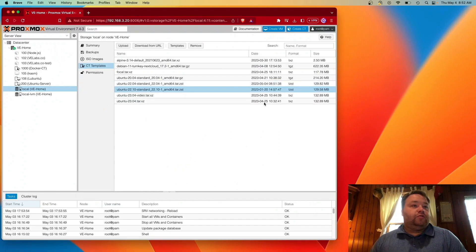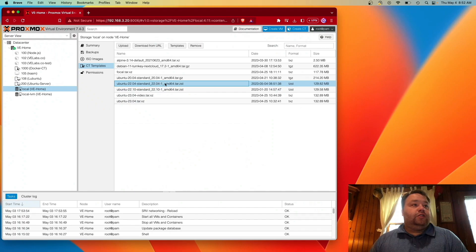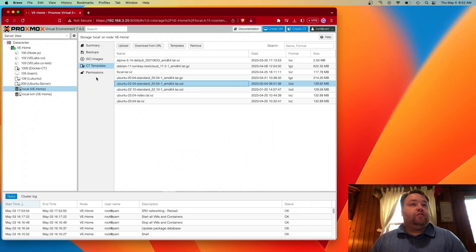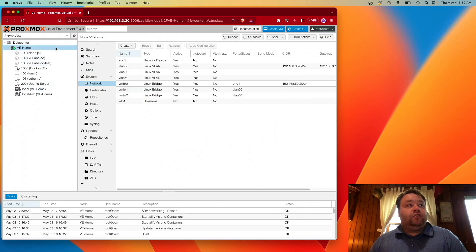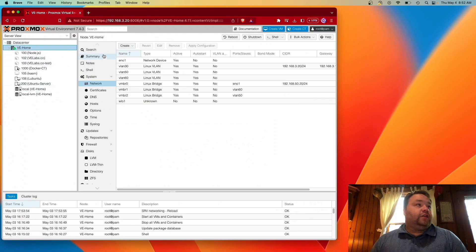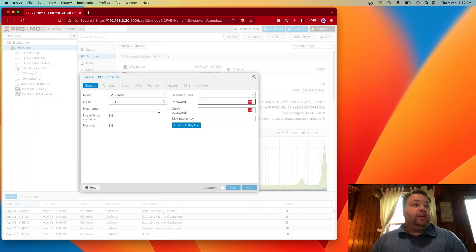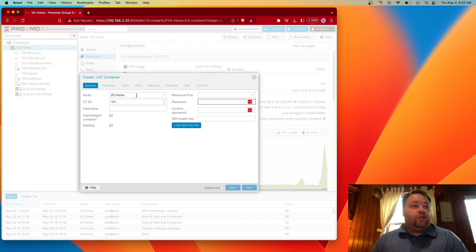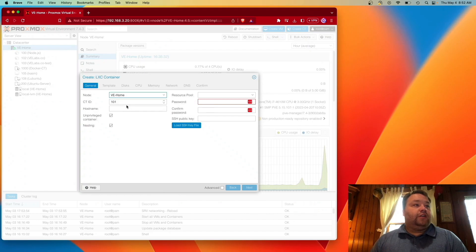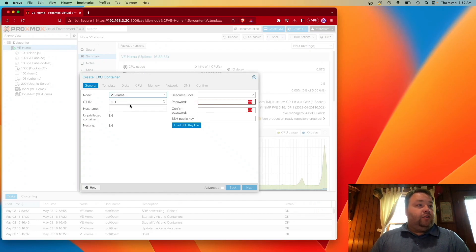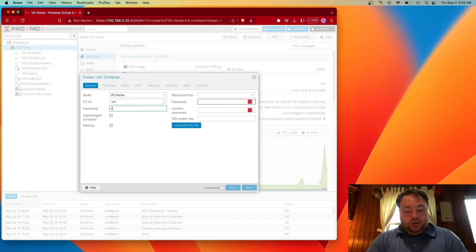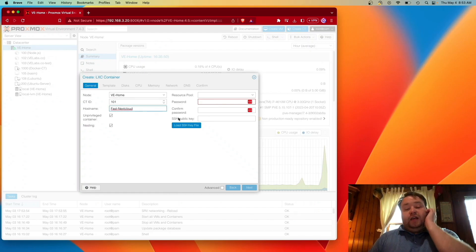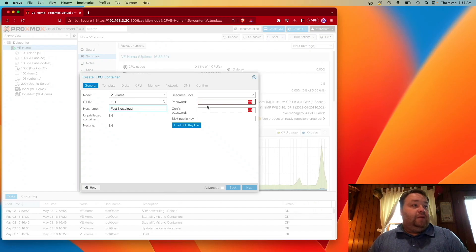So the first thing we're going to do is close this window and you see 22.04 shows up here. Now, we already have our server selected and everything, but it's good practice, I guess, to go back and select the server. And we can go ahead and go up here and click Create CT. Now, if we didn't have our server selected and we were in a cluster environment, we could actually click this drop down and select the node or the server that we want to use. In my case, we only have one here. And I'm going to call this fast Nextcloud, really the name doesn't matter, but you're going to have to give it a name.